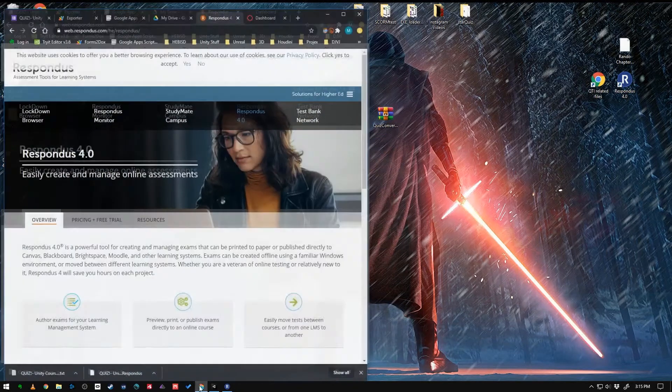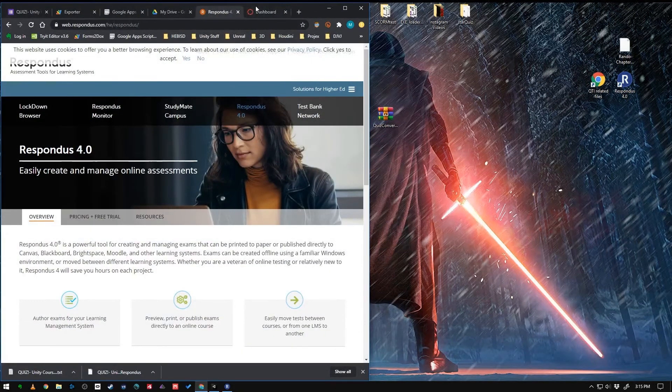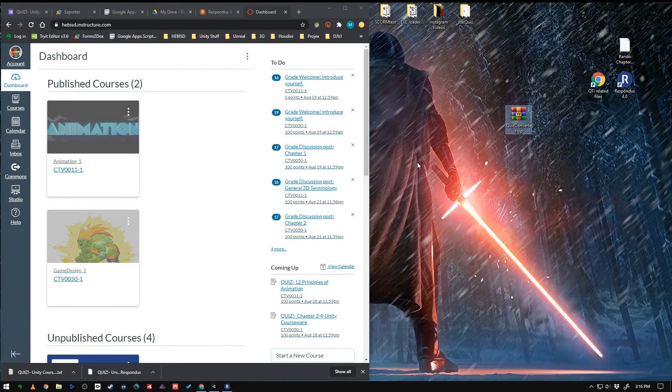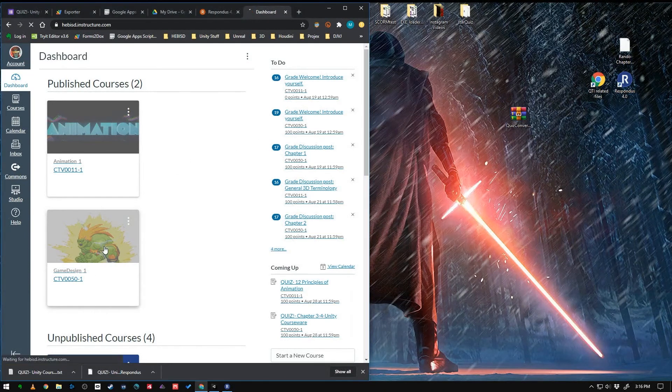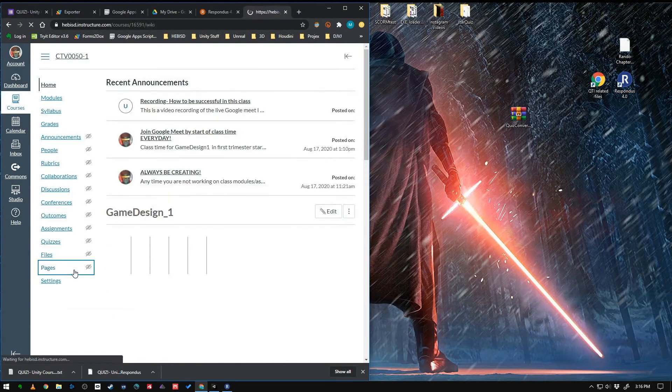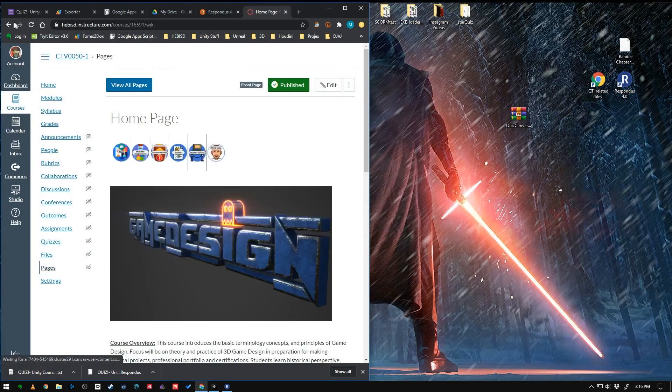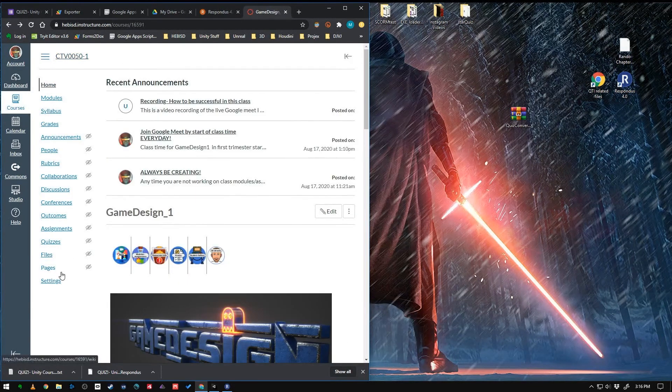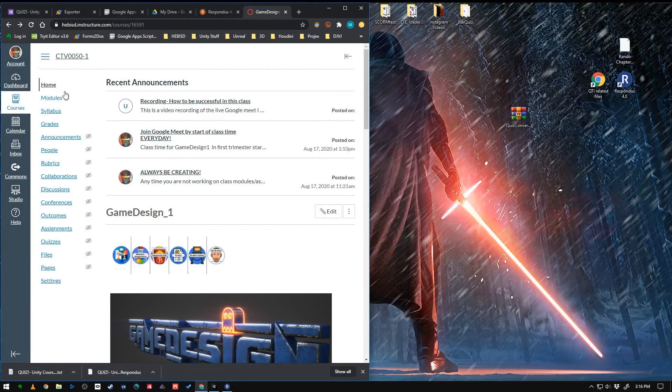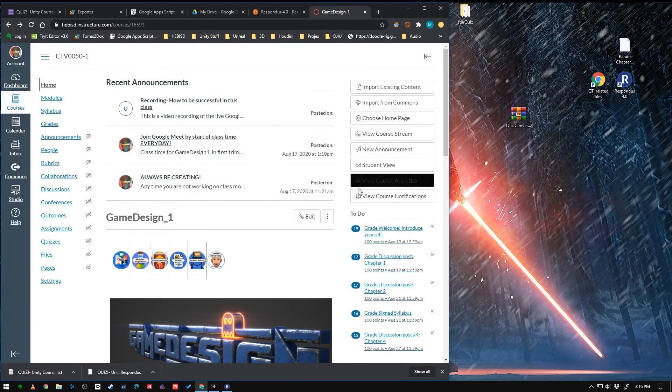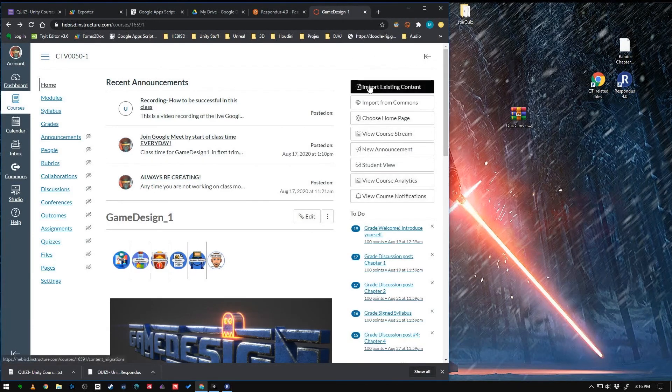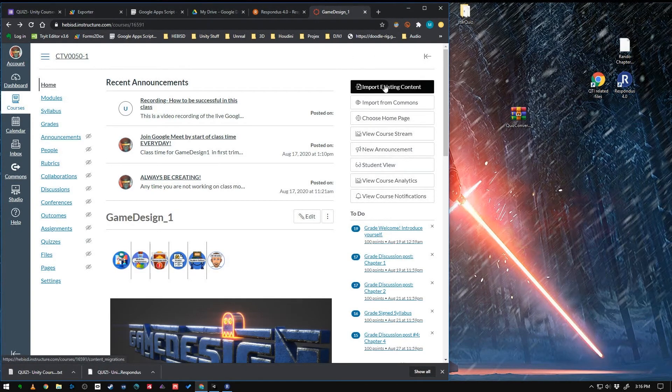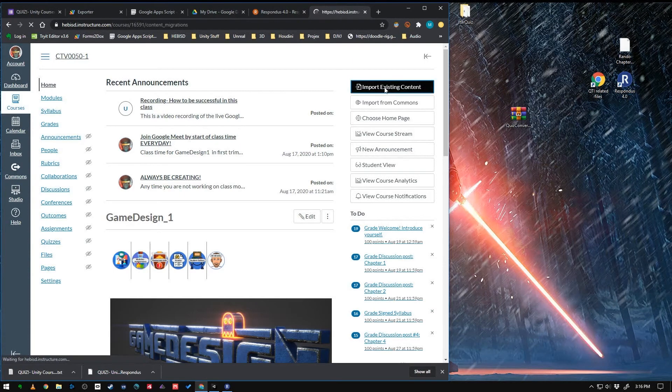So now we just jump into Canvas. And I'll go see. This is my game design course. So I'm going to click in here. So right at the home page of your course, there's a button for Import Existing Content. We'll click that.